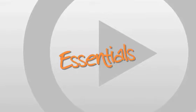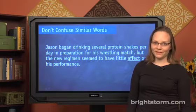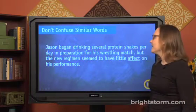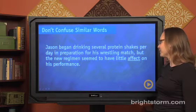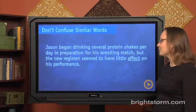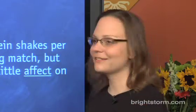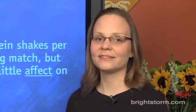Now let's go into detail on those three rules. The first rule is: don't confuse similar words. Let's start by looking at this example: 'Jason began drinking several protein shakes per day in preparation for his wrestling match, but the new regimen seemed to have little effect on his performance.' Notice the word 'effect' is underlined.